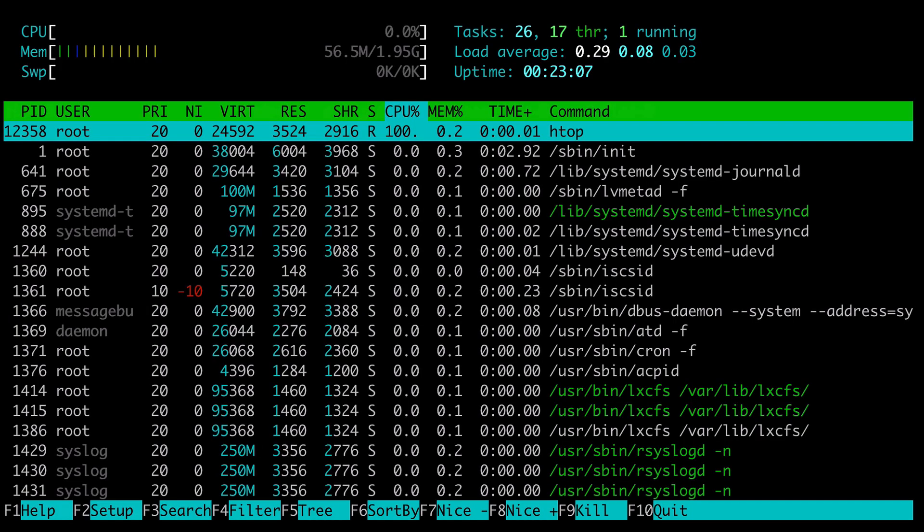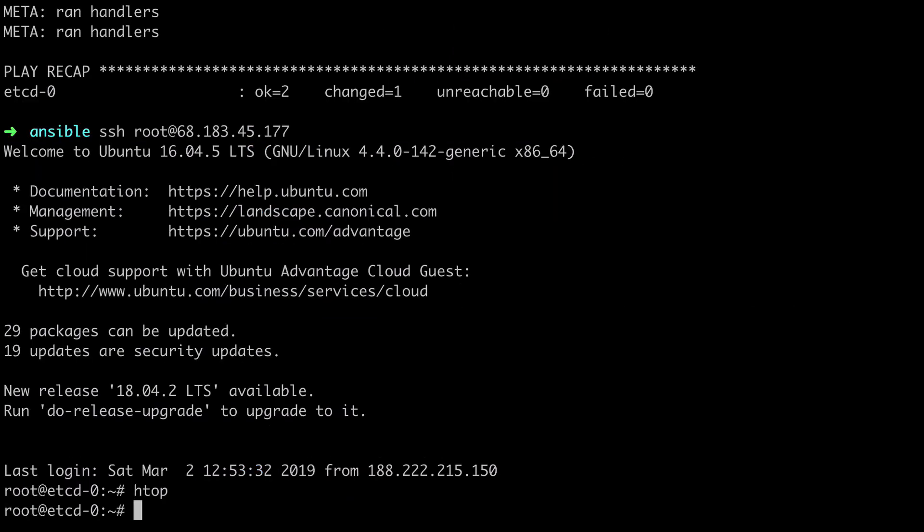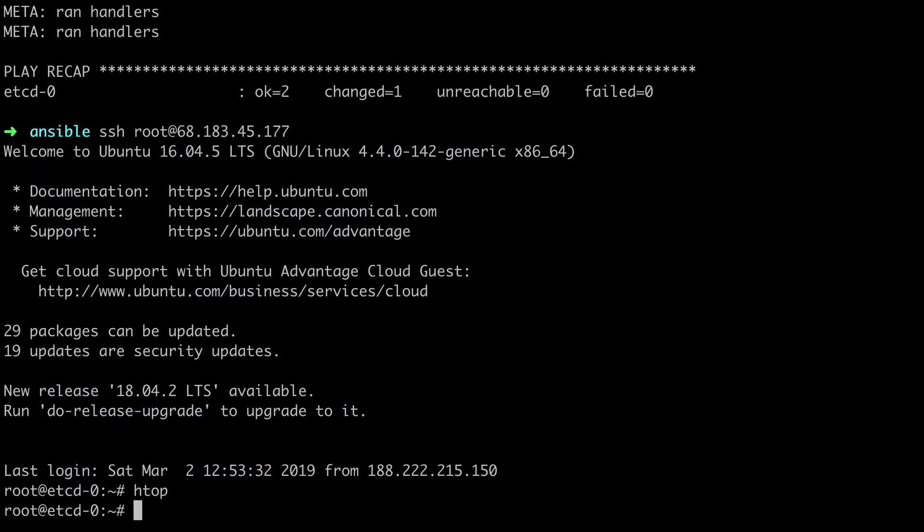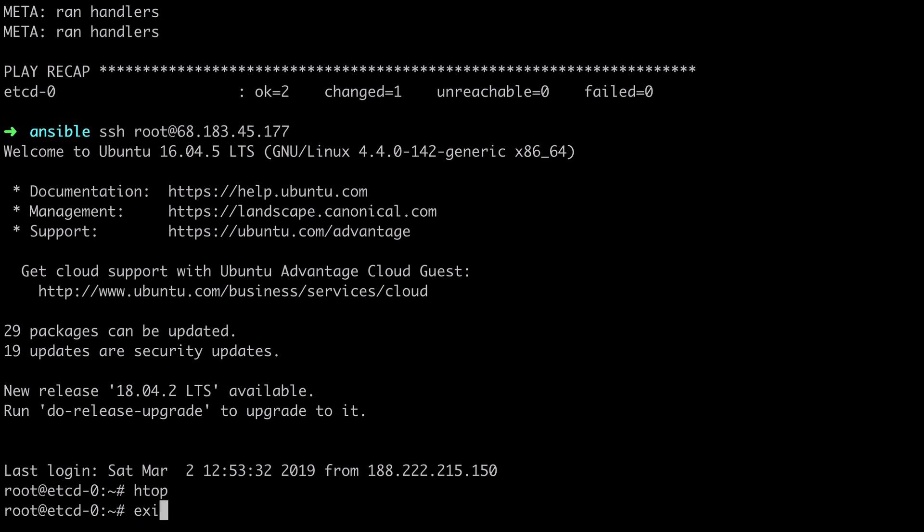Now one thing to make you aware of with Ansible is we could keep re-running this command over and over, and it's not going to try and reinstall software that's already there. In the same way as Terraform, Ansible is idempotent. So the good news is at this point we're well underway with our dockerized Ansible stack, and in the next video we're going to take this even further.